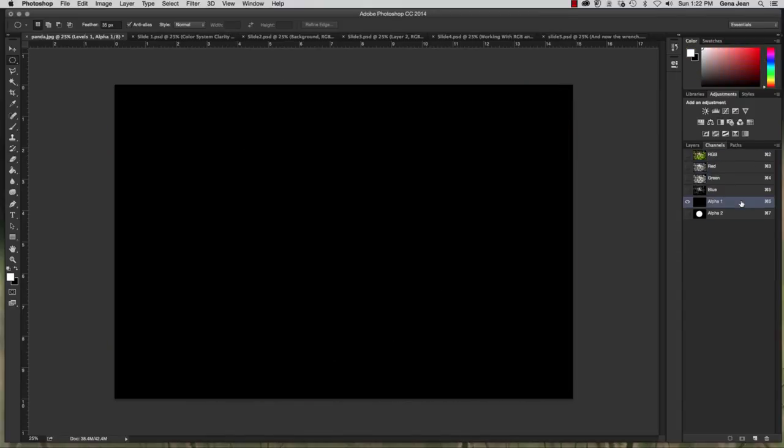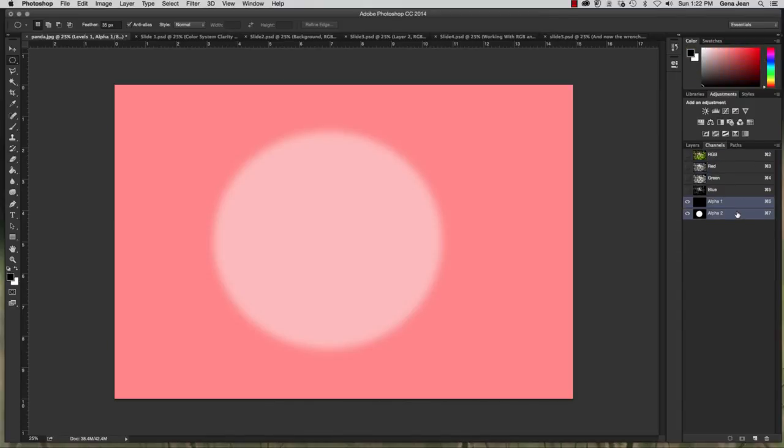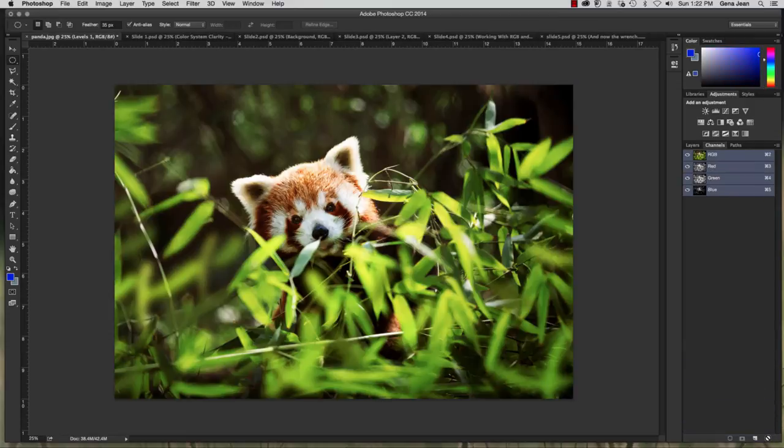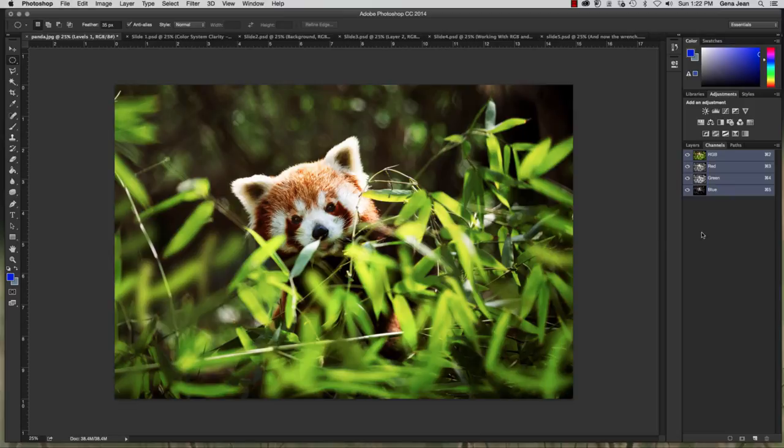I'm going to remove that levels mask. Alright so I'm going to delete a couple of these alpha masks or alpha channels that we had created. And we're back to just the original channels.